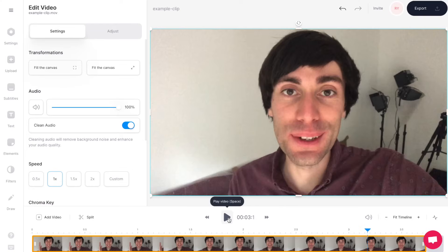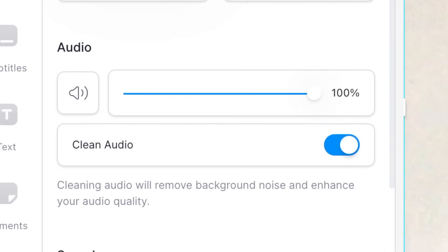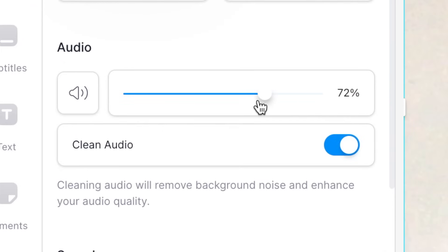And whilst you're in the editor you can also adjust the audio levels of your recording by going back over to the audio menu, and you can just click and drag the volume slider like so to change the levels.